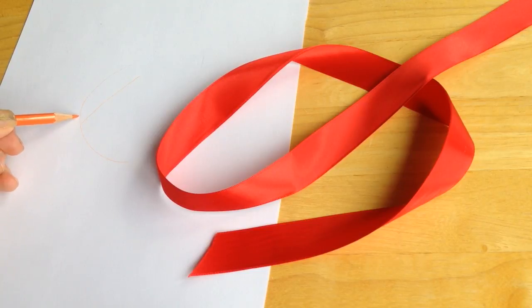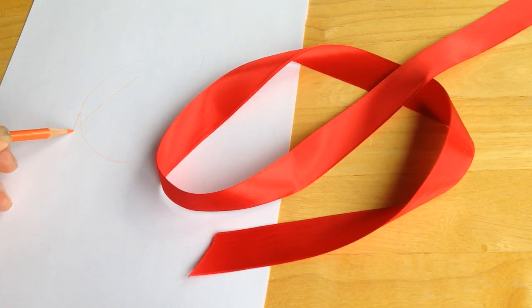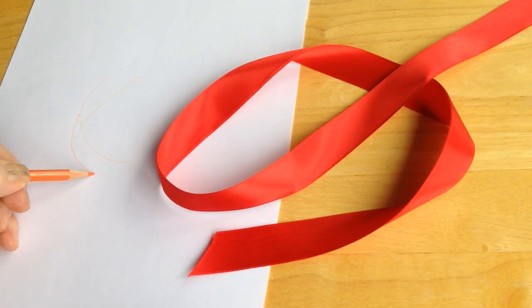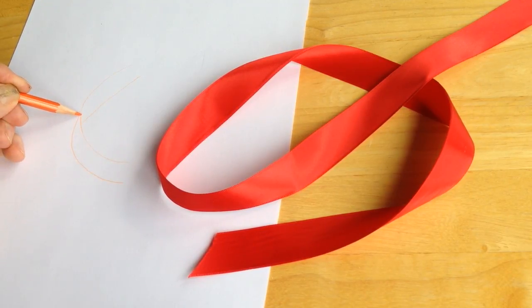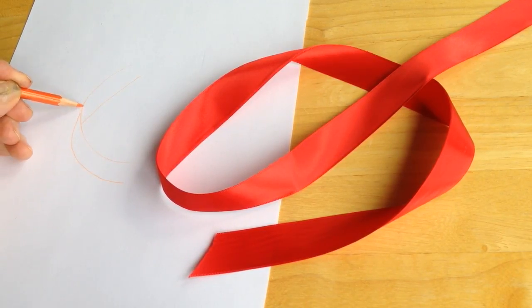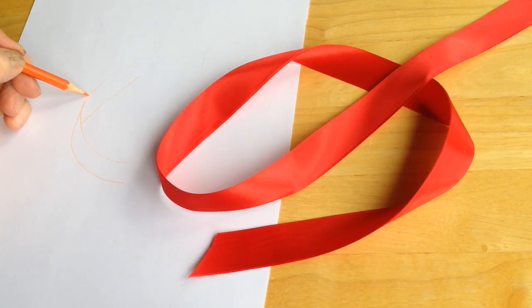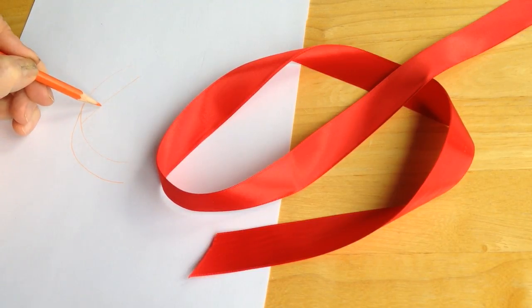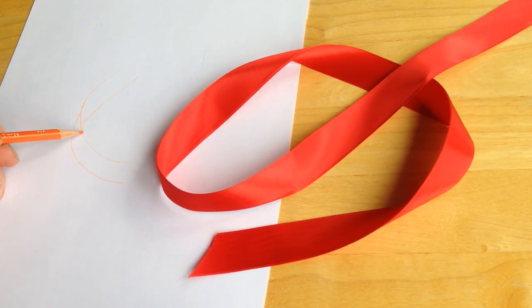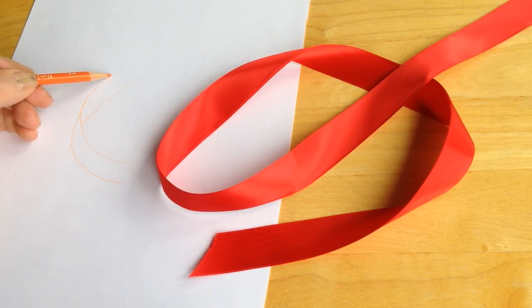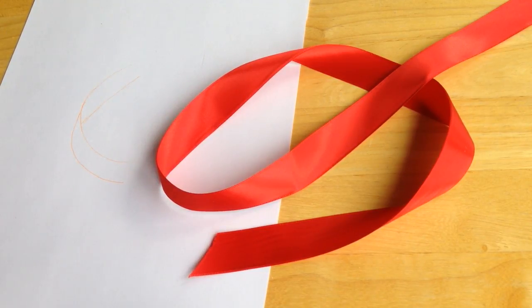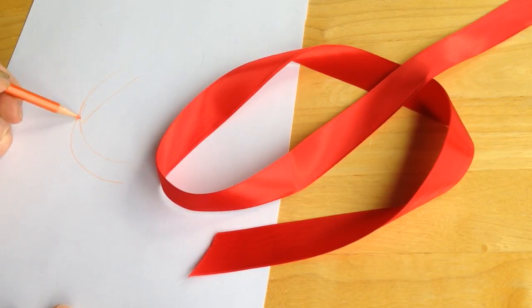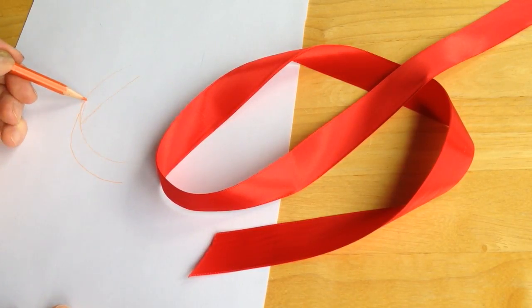And then it continues around here. So this little intersection here, you might even spend the whole time just figuring out how to do those little intersections because that is what really makes it look ribbon-esque. So this part is facing the light because my window is over there, so I am going to keep that light.